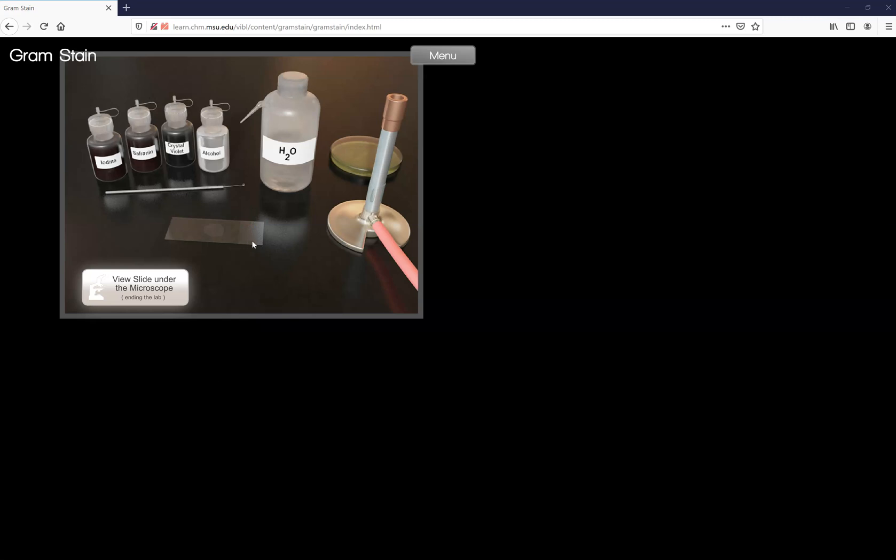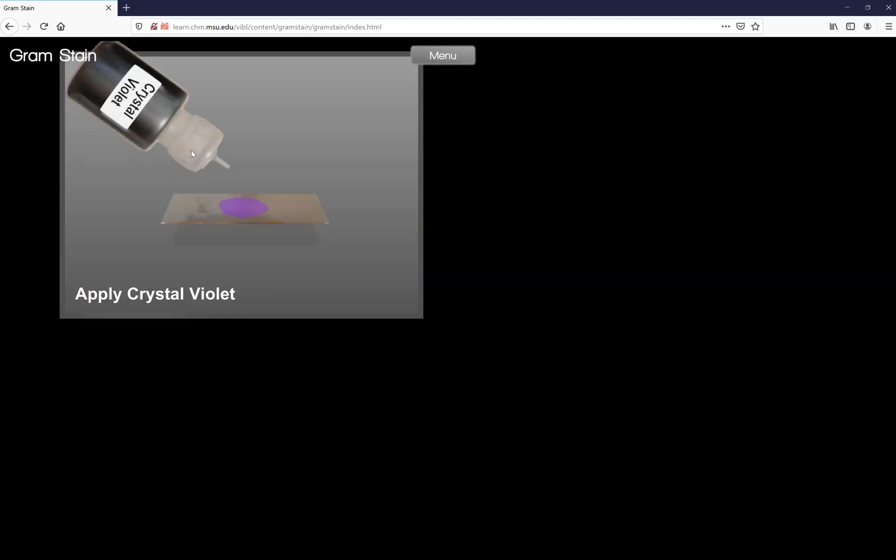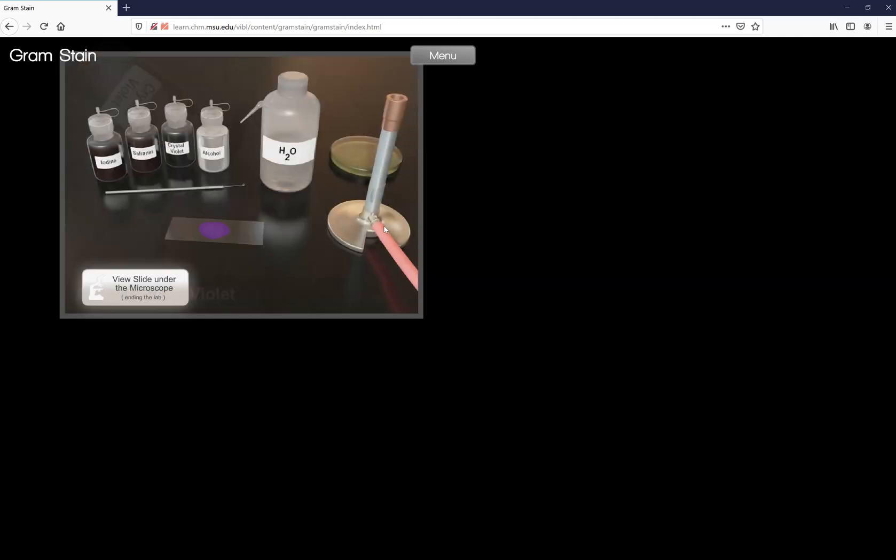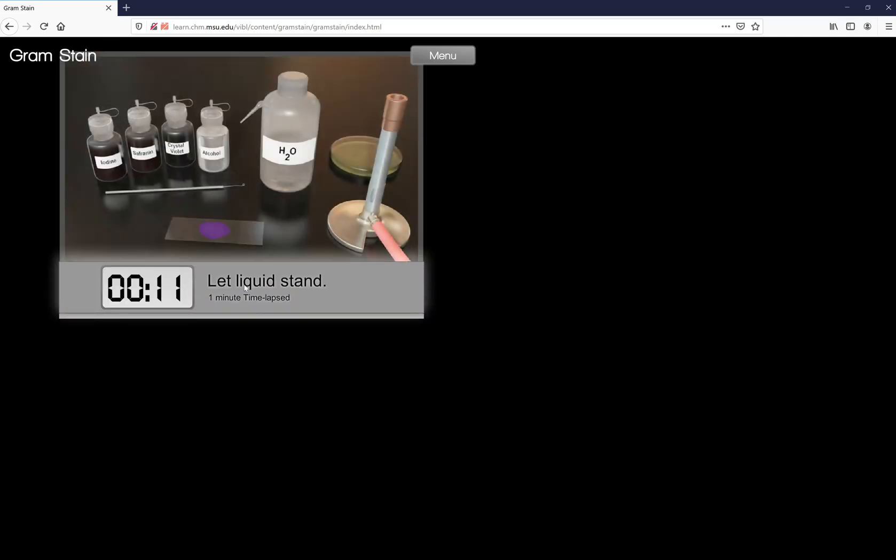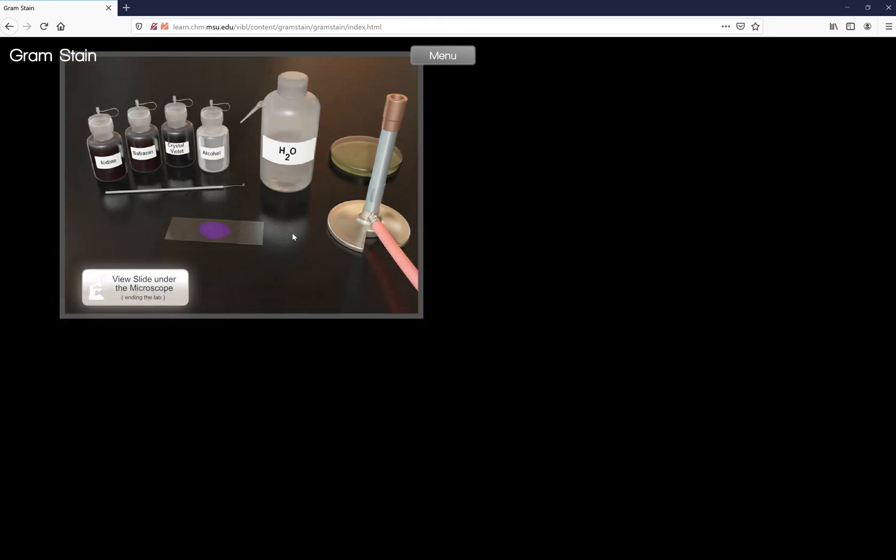Now that you've heat fixed your slide for about one to two seconds, the first stain we're going to use is crystal violet. So click the crystal violet to apply it. That will automatically time it for you. Crystal violet has a bluish purple tint and it's going to stain everything, gram positive and gram negative bacteria.